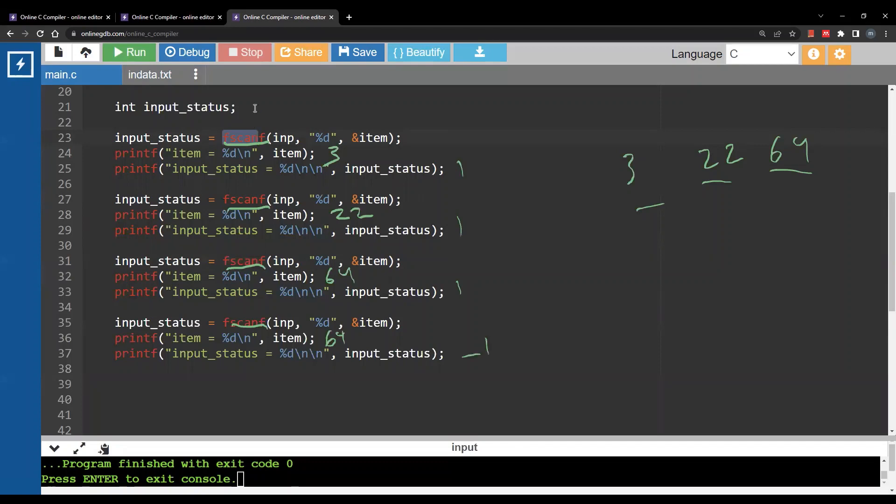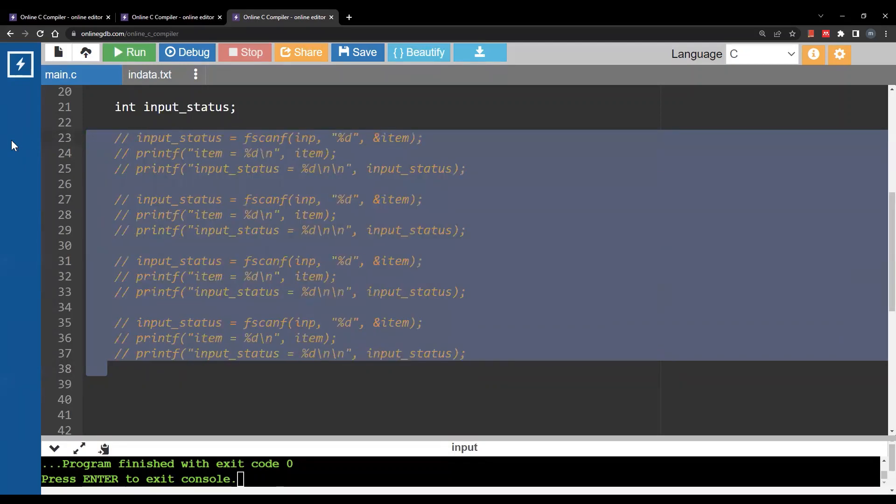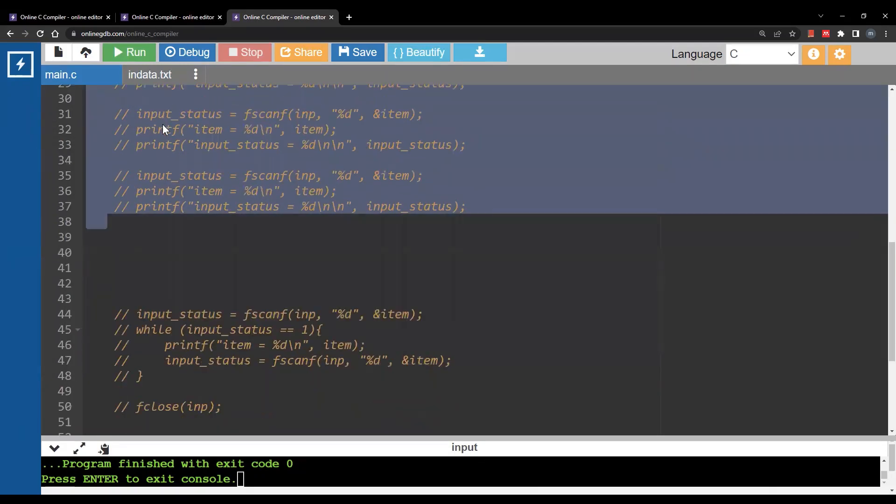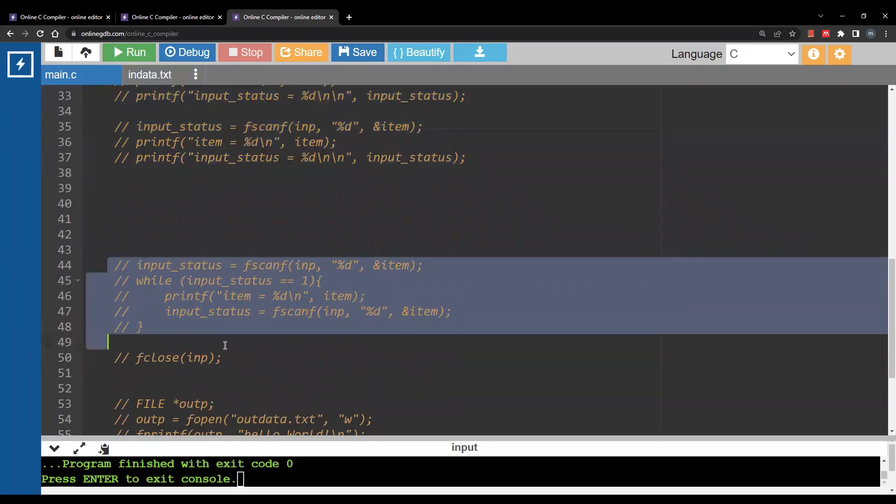Now why this is useful, you can use input_status to write a loop condition. Just like in this example here.